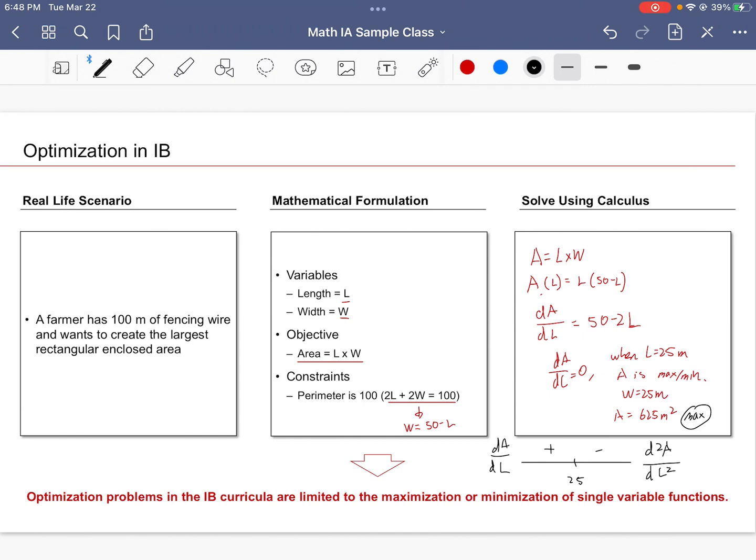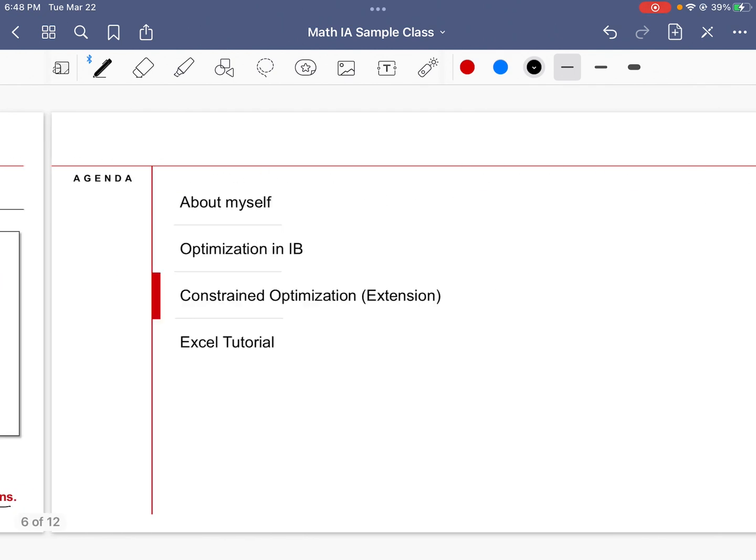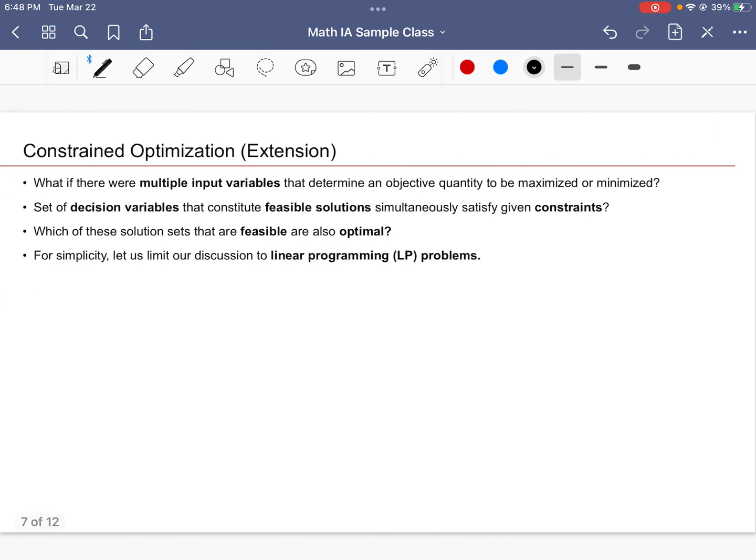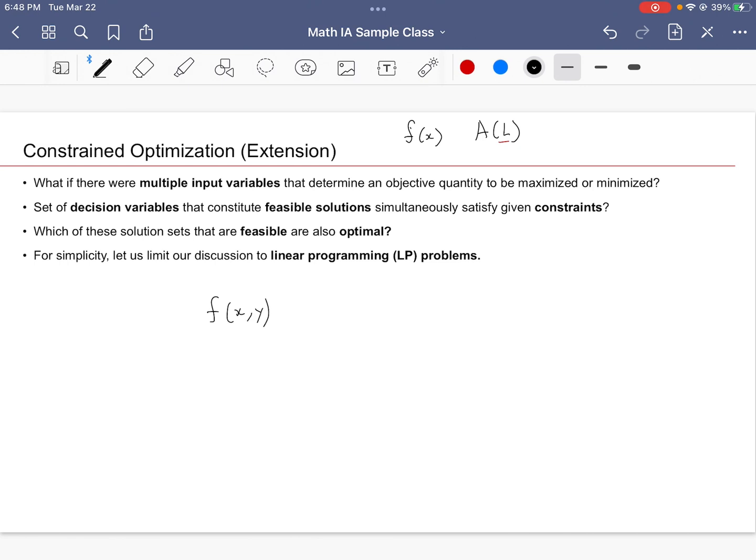In the IB, we have already dealt with optimization problems where we're trying to maximize or minimize the value of a single variable function. But now one might ask as an extension, what happens when we have a similar constrained optimization case where we are dealing with multiple input variables at a time? Previously we just had F as a function of X—area as a function of length—there was only one input variable to consider. But what if we had multiple input variables? What if we had F as a function of X and Y? What if you had more than two variables, like X1, X2, X3, and all the way up to n variables?